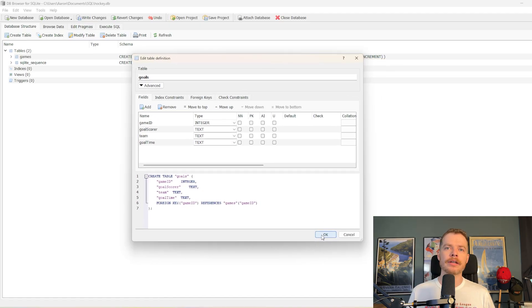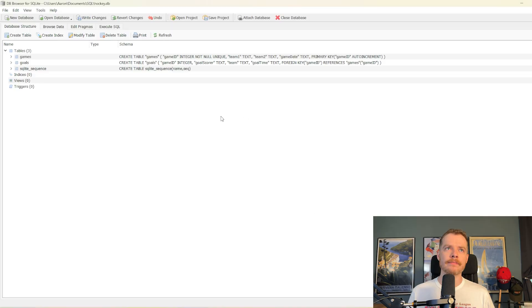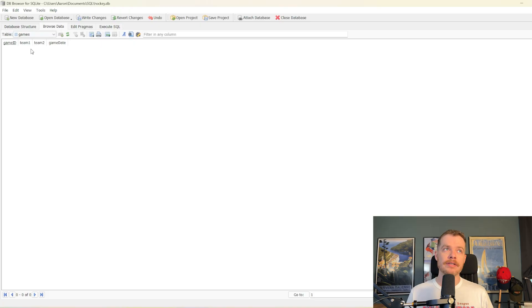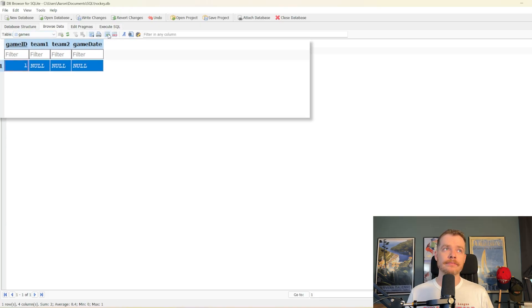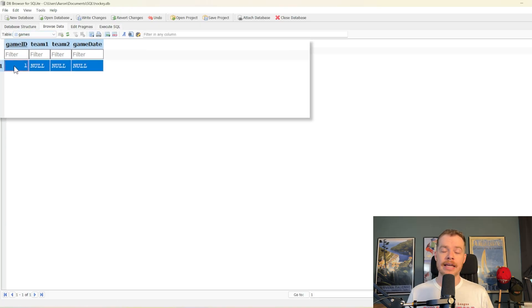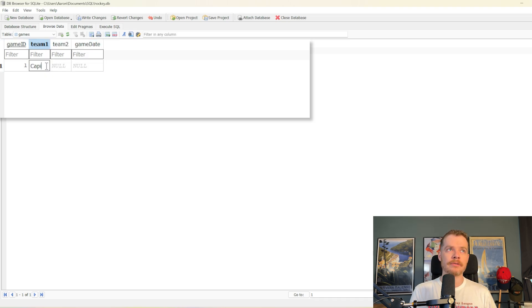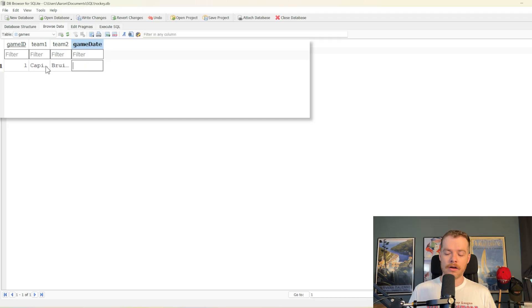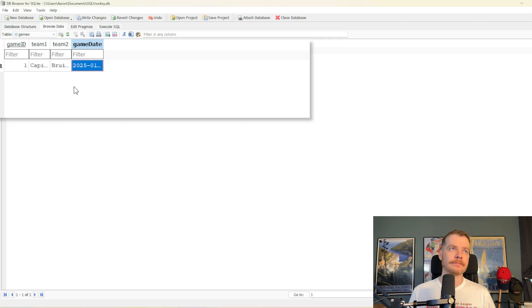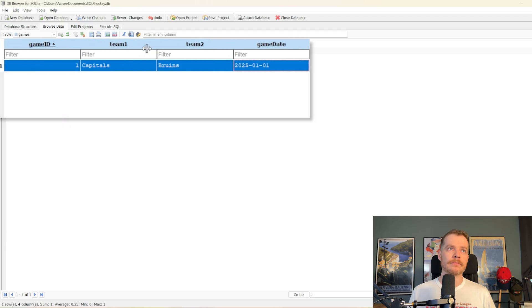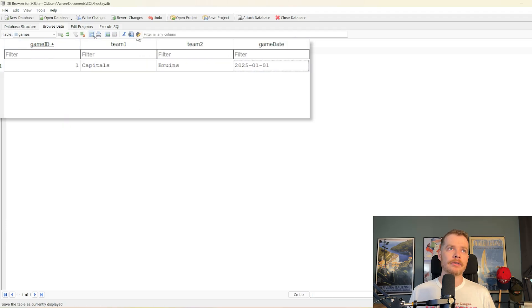So we go ahead and hit OK. And now we've got our two tables. Next, what we're going to want to do is add some data. So we'll go to the browse data tab here, and under the games table, we'll hit add a new record. You can see the game ID is already populated for us because it's auto-incrementing. And we'll say it was a game between the Capitals and the Bruins on the 1st of January. Let's go ahead and make these columns a little bit wider.